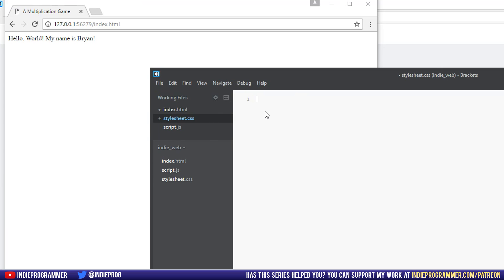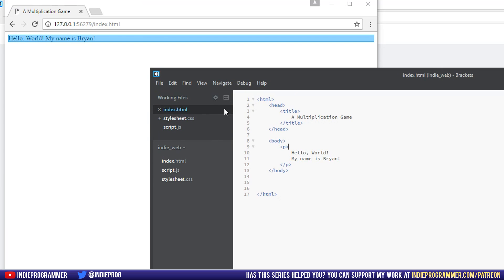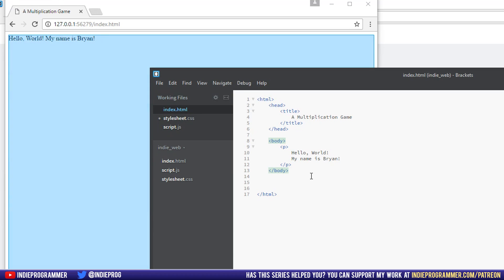So the way it works is that you can take specific elements of your page and then give them styling attributes per element. So, so far, we have a couple. We have a body tag, for example, and we have a P tag.